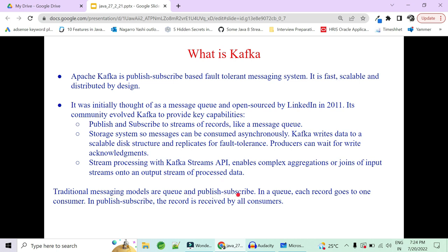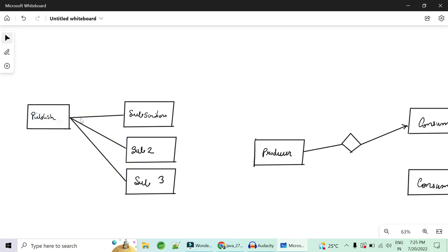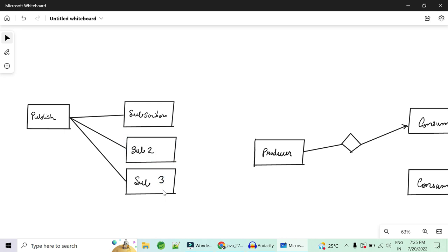The traditional messaging models are queues and publish-subscribe models. In queue-based systems like ActiveMQ and RabbitMQ, each record goes to one and only one consumer. Whatever the producer produces is consumed by exactly one consumer, and as soon as the consumer consumes it, the message is deleted from the broker. While in the publish-subscribe case, all the data is written to some disk storage, and subscribers pull that data but do not remove it, because the message is meant for multiple consumers subscribed to that topic.